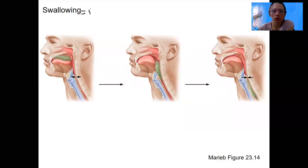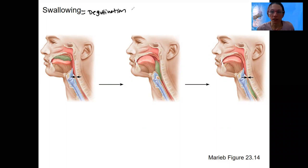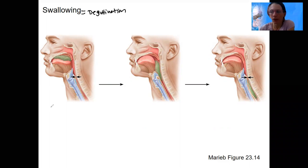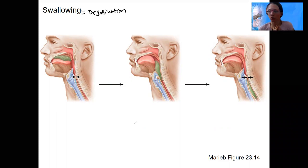Swallowing is also called deglutition. There are three phases. The first one is conscious — you consciously control the initiation of swallowing. This is done by the tongue and pharynx. Later on, we're going to involve the larynx and esophagus in swallowing.